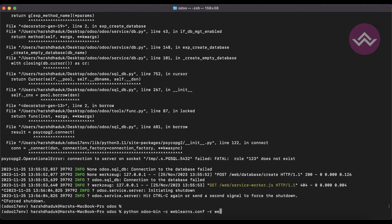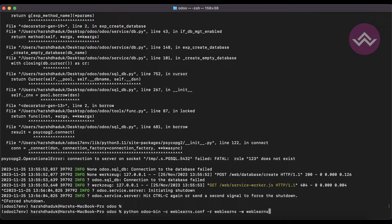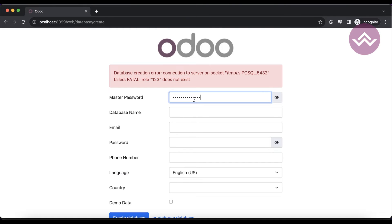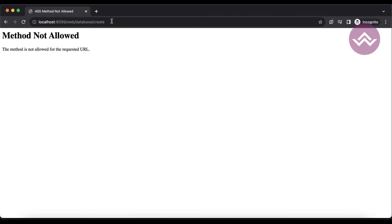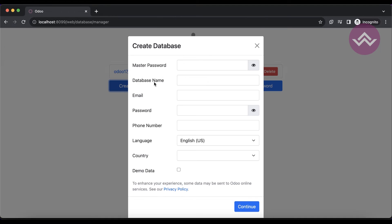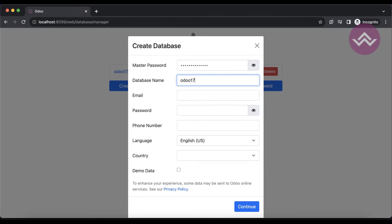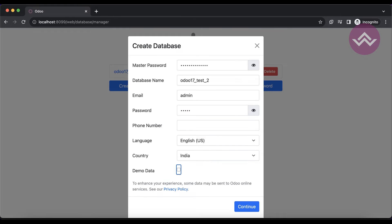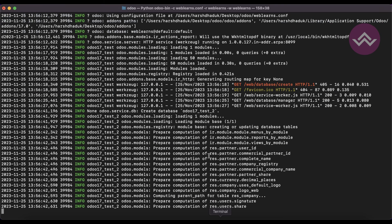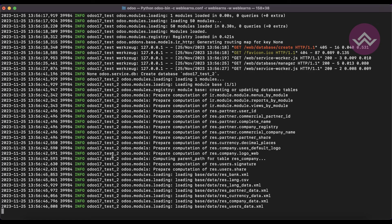In this case we can use weblens, -w password as weblens. Instead of create, we can use manage. Once I go here and add the master password, I'll create 'odoo_17_test_2'.